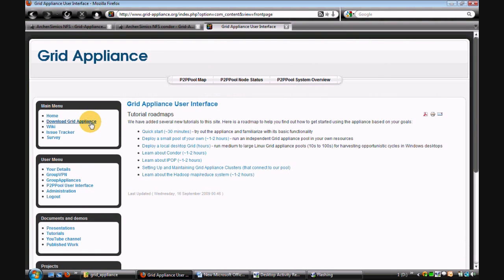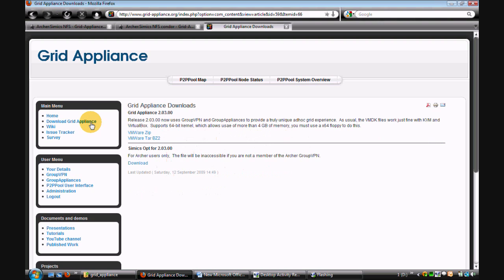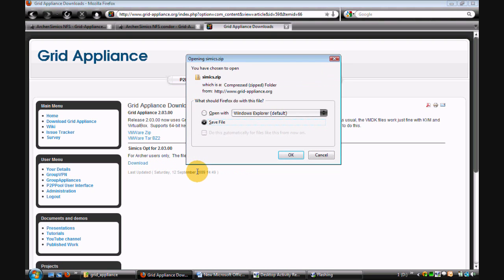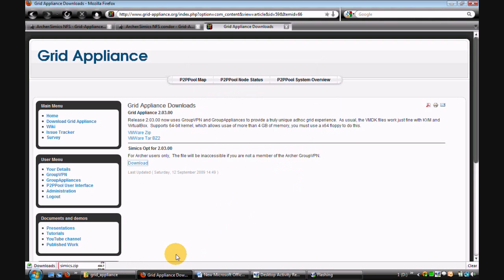Under the main menu, click on Download Grid Appliance. Click on Download CEMEX Module and save it.